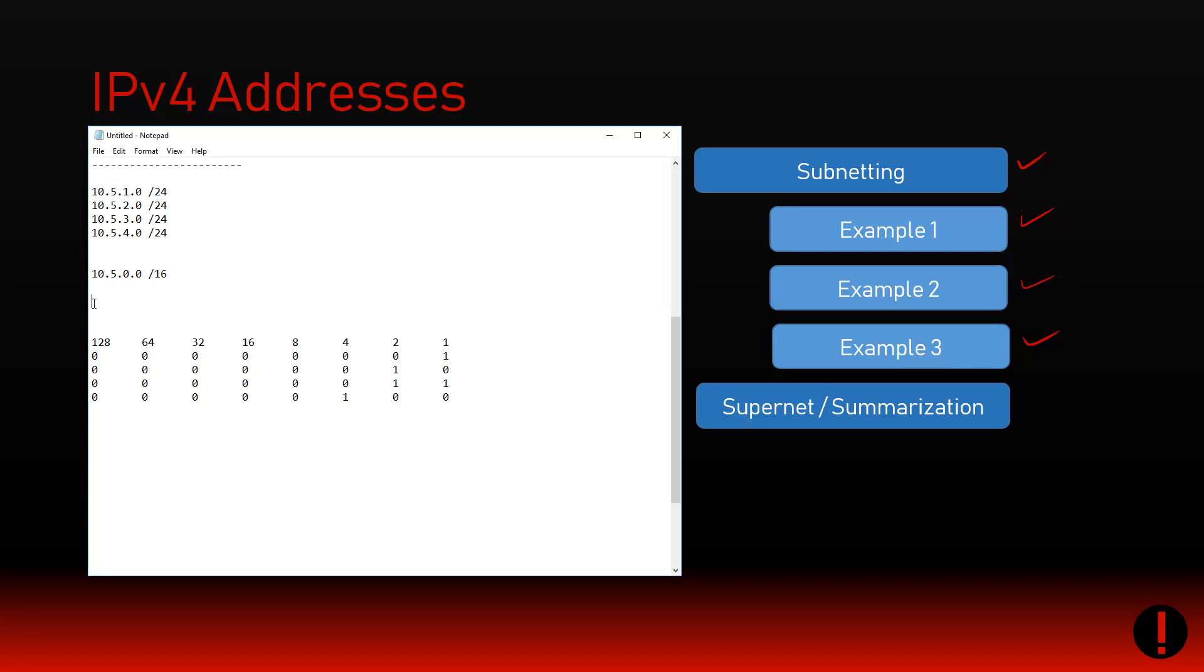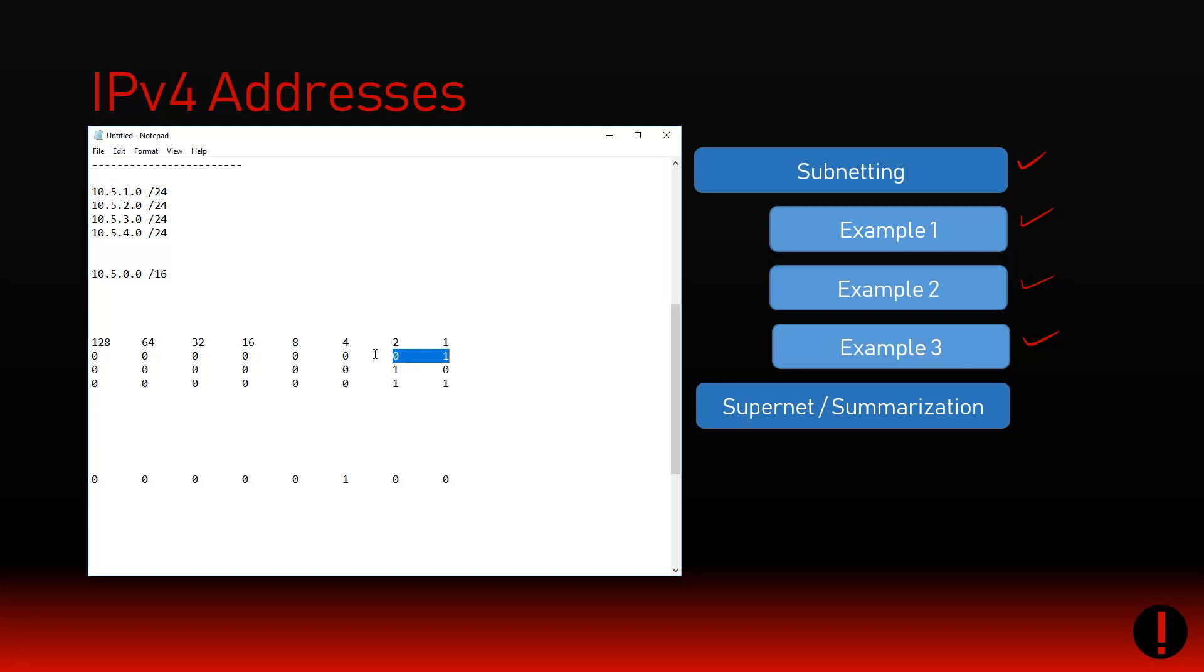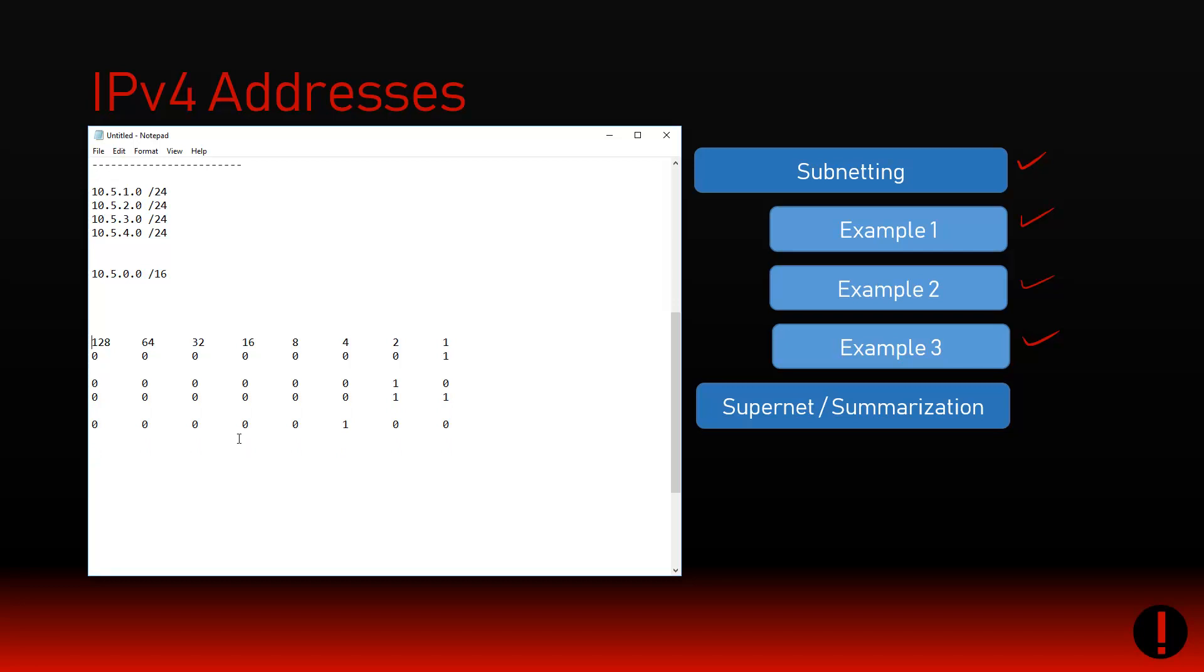It's only up to this point that they're all exactly the same. What I could do is say 10.5.0.0/21. But here's the problem - it's wrong. I don't own everything up to the /21. Do I own 10.5.0.0? I hadn't mentioned it, I didn't put it in my list. But by summarizing with /21 on 10.5.0.0, you're claiming ownership of that.